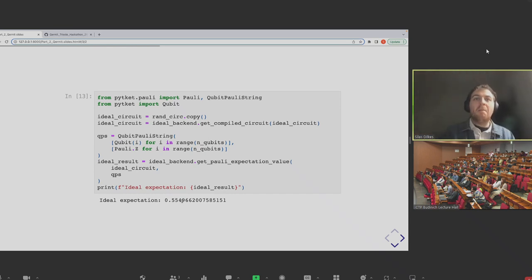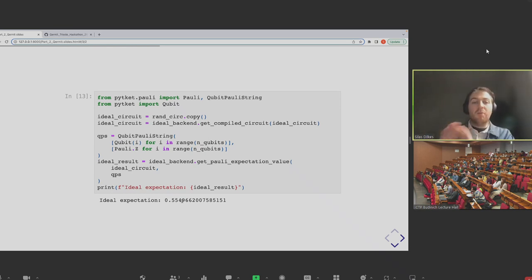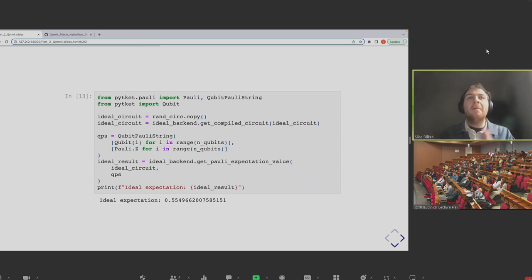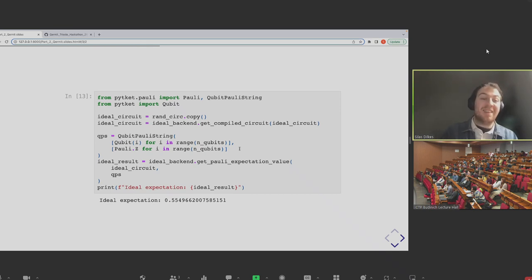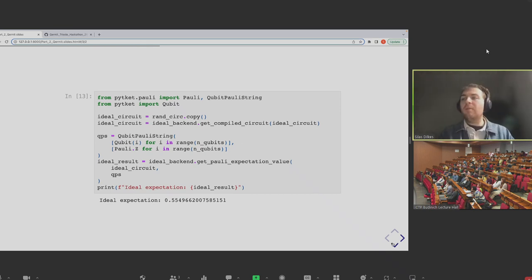Before we do that, we can have a quick look at the task graph for zero noise extrapolation. The error mitigation methods are getting more and more complex to implement yourself, so it can be handy to have something that automatically generates it and runs it. Essentially, circuits come in as normal, we compile them for the backend, and then there's a 'duplicate' box that defines new experiments for each of the artificial noise levels — one, three, five, seven, nine — each running through their own separate experiments. At the end a task collects all the different results and passes things out.